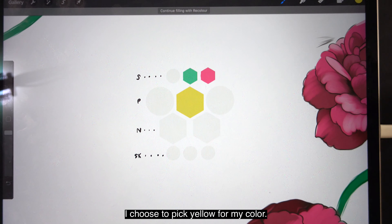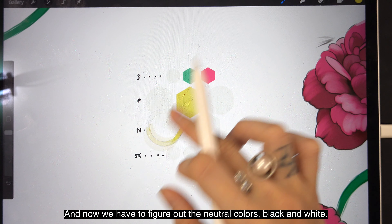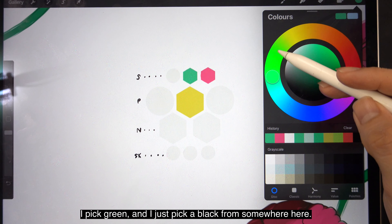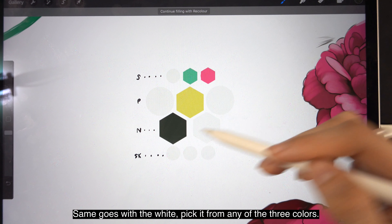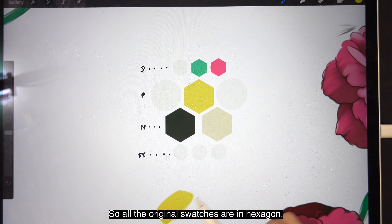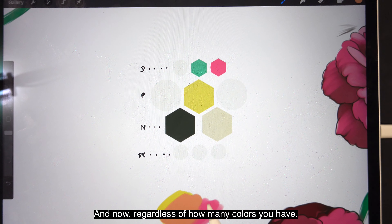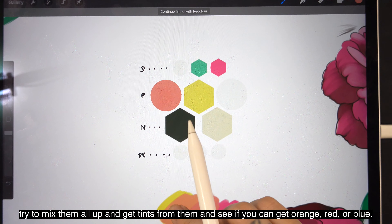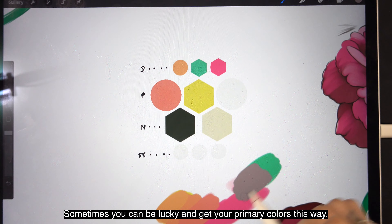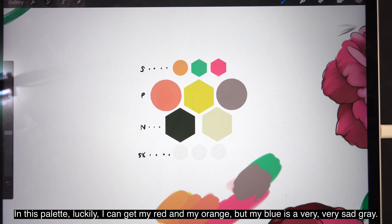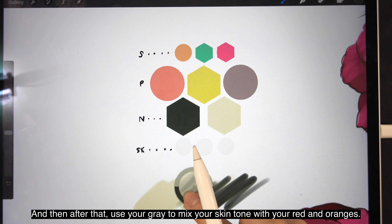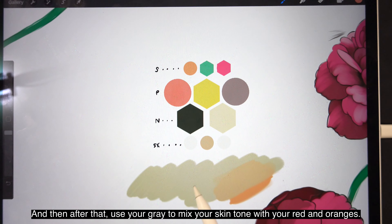I choose to pick yellow so I have three colors now, and we have to figure out the neutral colors — black and white. You can pick the black and white from any of these swatches here. I pick green and just pick a black from somewhere in that range. Same goes for white — pick it from any of the three colors, and then make sure your black and whites are dark and light enough. All the original swatches are in hexagon shapes. Regardless of how many colors you have, try to mix them all up and get tins from them to see if you can get orange, red, or blue. Sometimes you can be lucky and get your primary colors this way. In this palette I can luckily get my red and my orange, but my blue is a very sad gray — but that's fine, we won't be needing blue for this. Then use your grays to mix your skin tone with your reds and oranges.